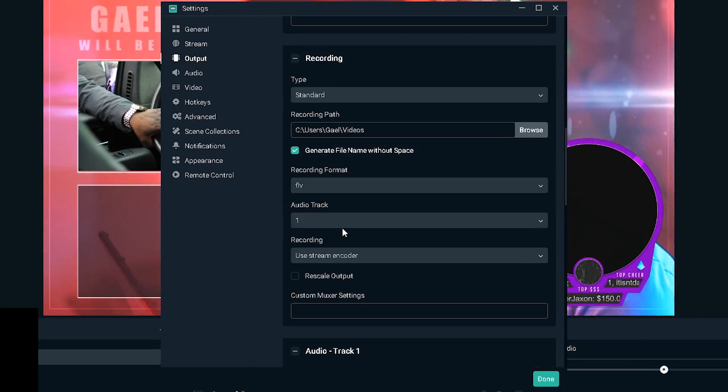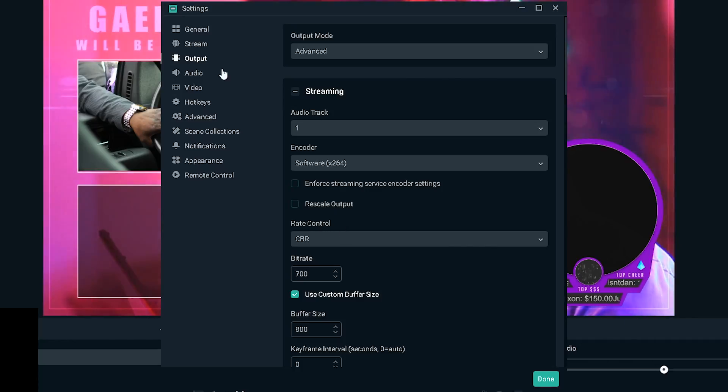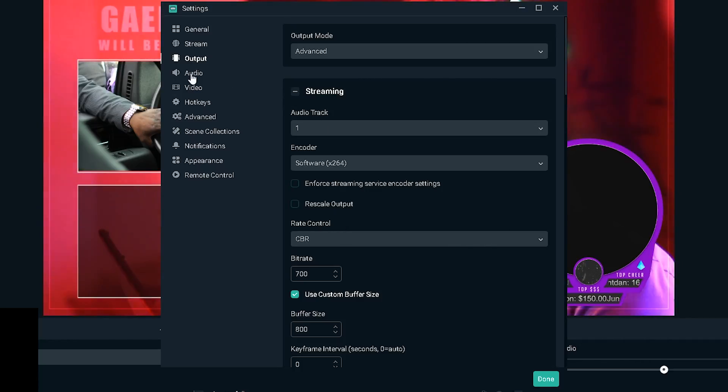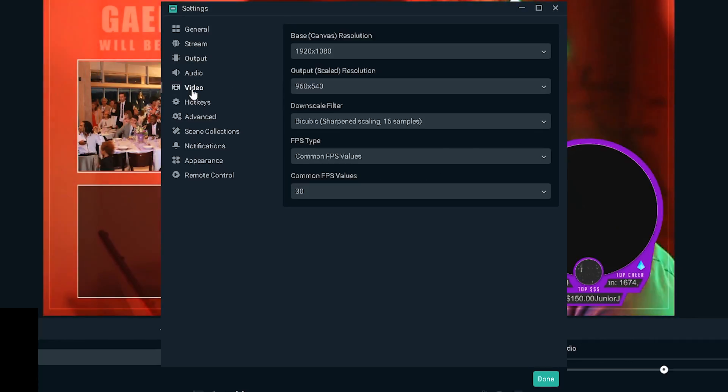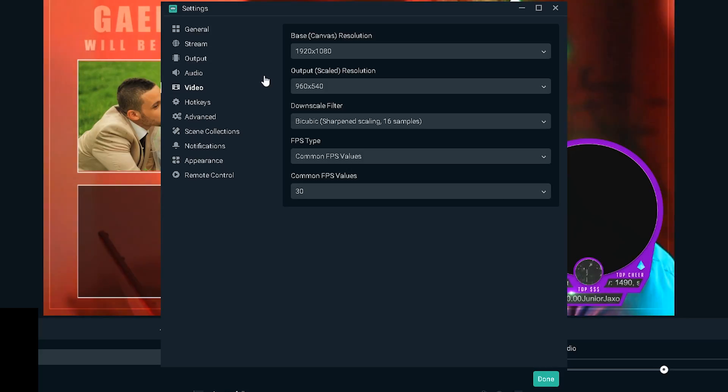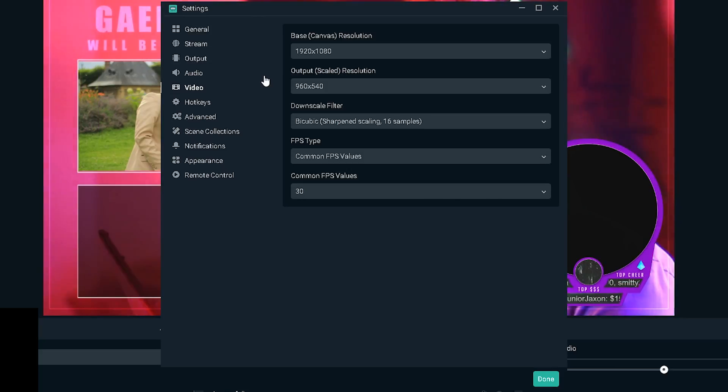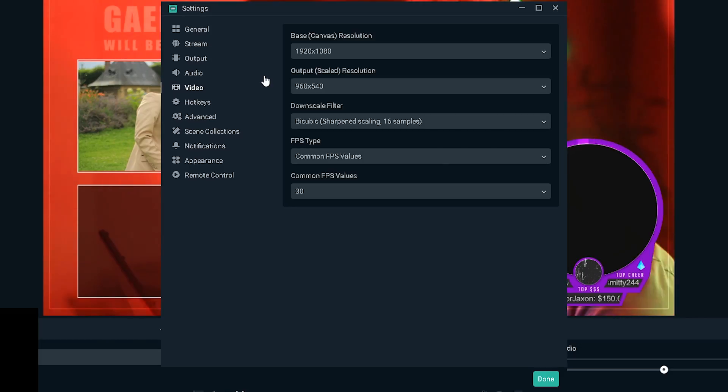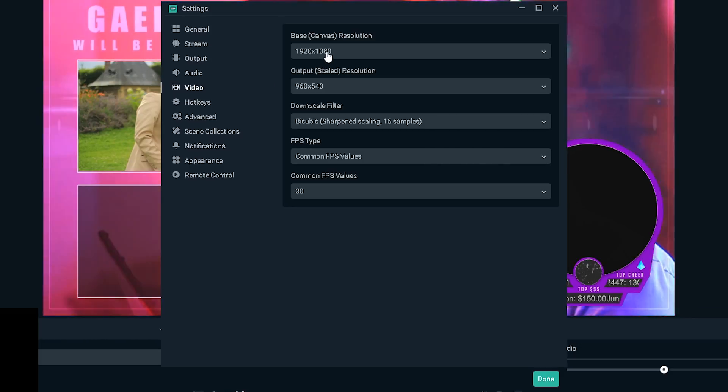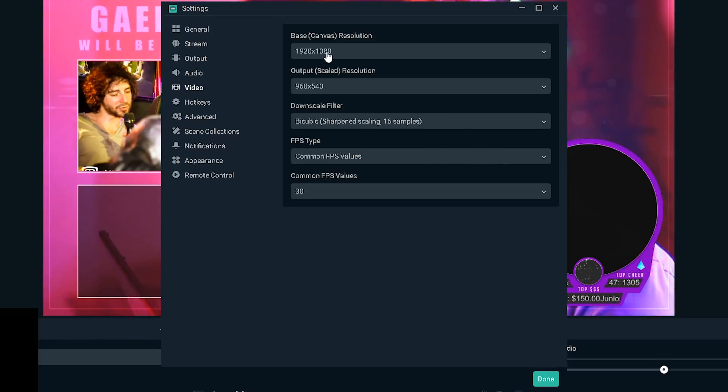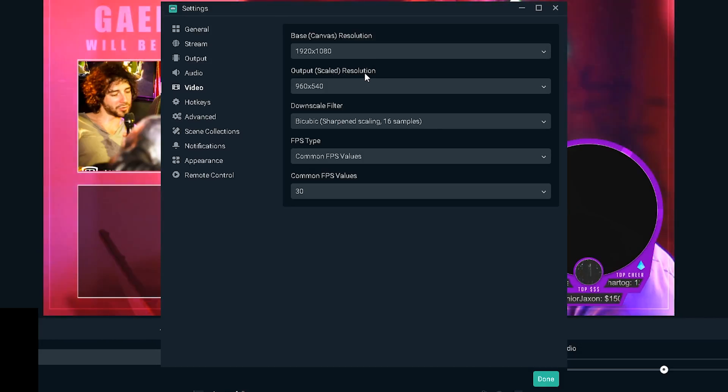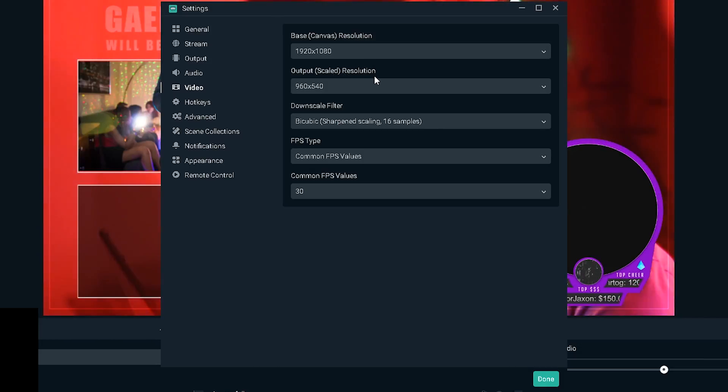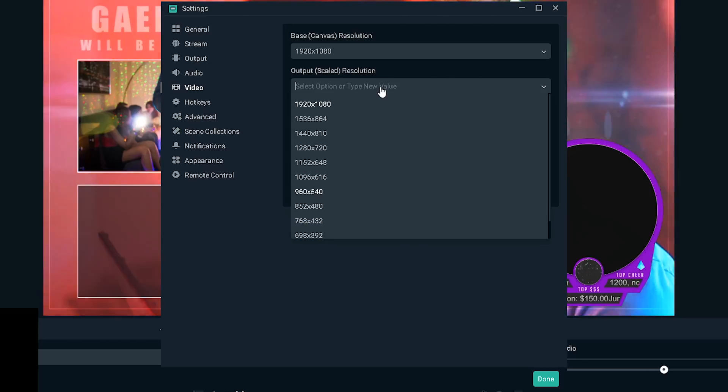And now for CPU usage preset it really depends on your CPU, but usually the sweet spot is on fast no matter what CPU you have. Profile we're gonna select main, and then the rest should be fine. Here you have recording but that's a completely different topic.